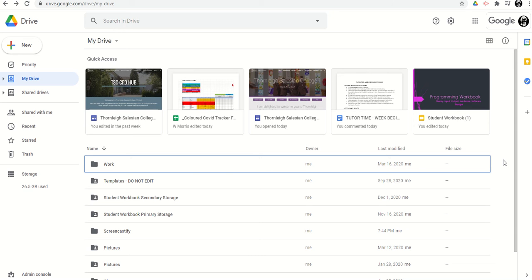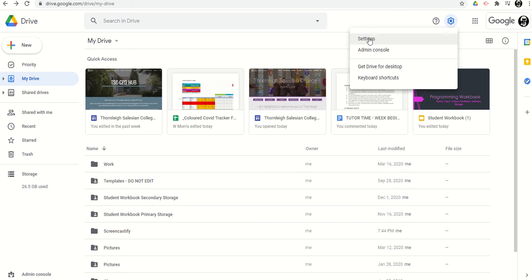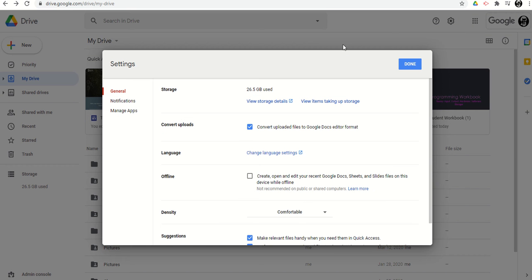Google Drive has a really neat function that you can use to upload PowerPoints or Word documents and automatically convert them into Docs or Slides. If you click on the cog in the top right hand corner and click Settings, just make sure you've got this box ticked, then everything you upload will be converted into the Google equivalents.